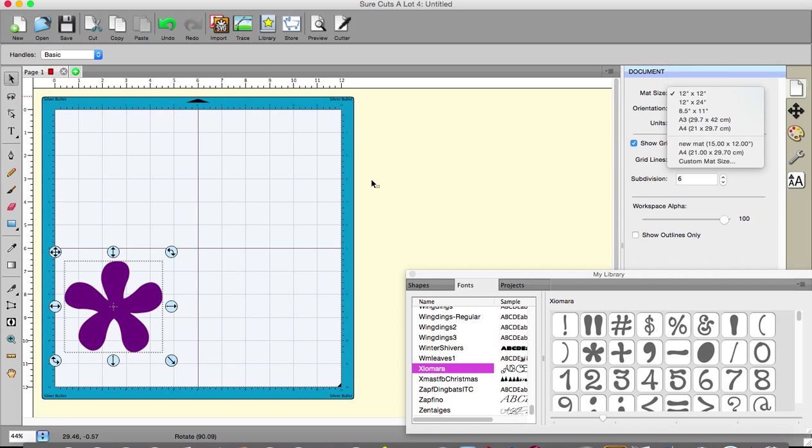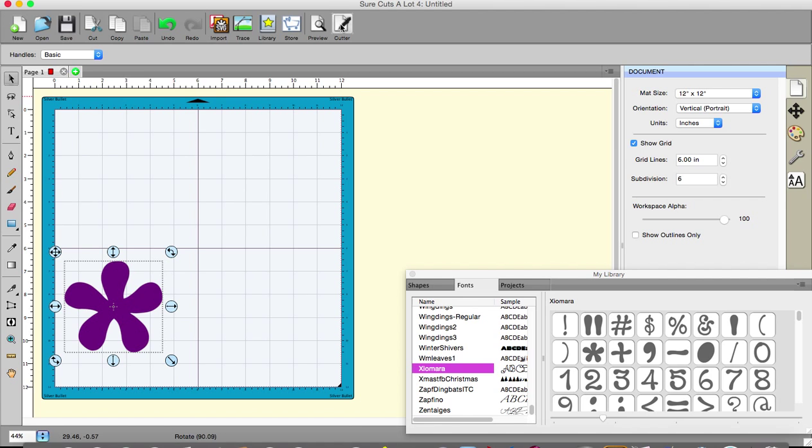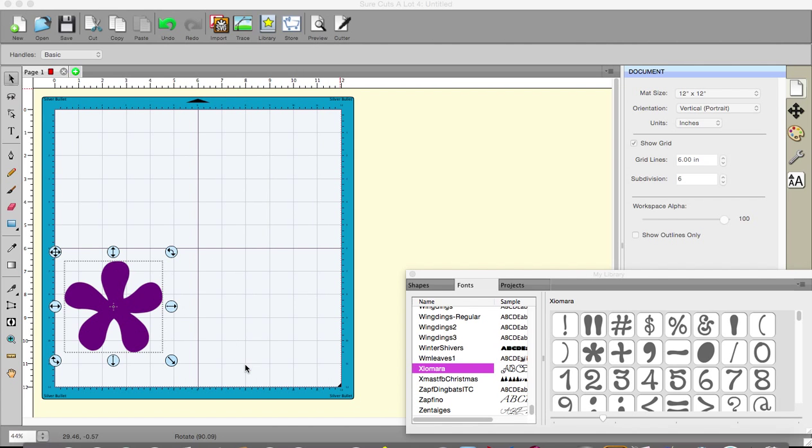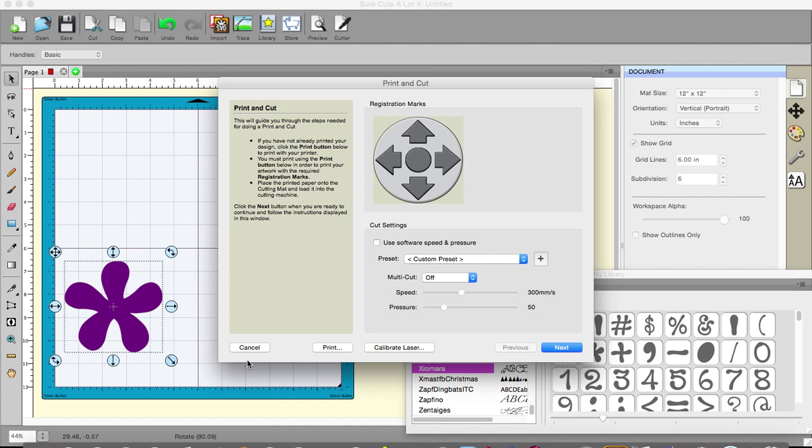I will say that one of the other things that you will notice, you may have noticed, there's a calibrate laser button and this is a very important one. You only ever have to do it once for your machine. Once you've got it calibrated, that's it, done, dusted, over. Unless, and this is the unless, you use another sort of blade holder that doesn't position the blade in exactly the same way.